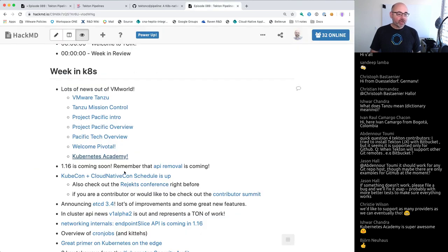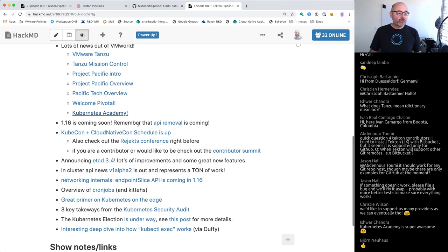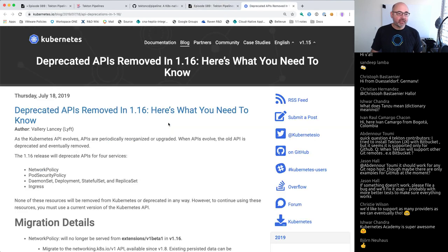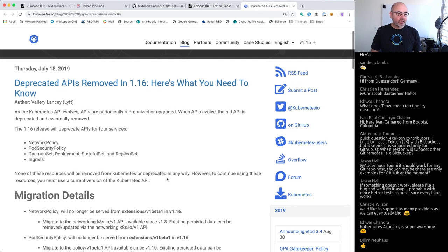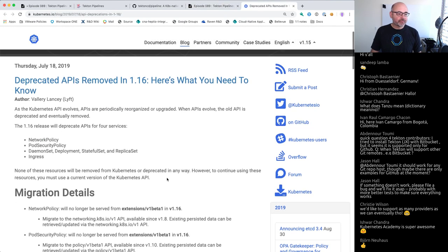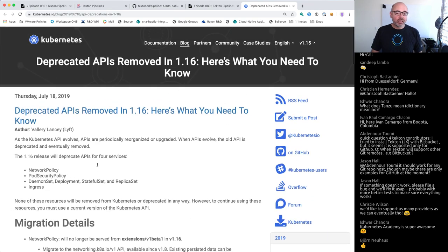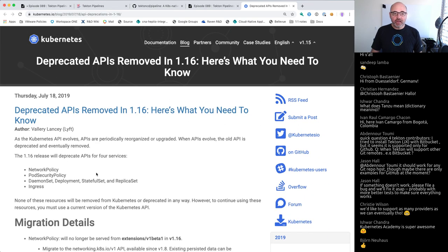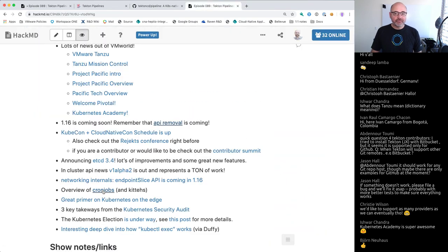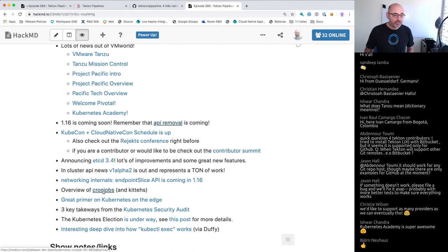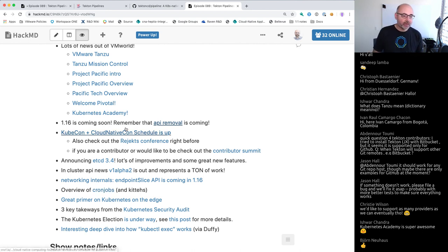Kubernetes 1.16 is coming up and there are going to be some deprecated APIs removed. We've talked about this before. Valerie wrote a great blog article about it. If you're not ready for this and you're just on cruise control, this may catch you by surprise, so it's something you should be aware of.